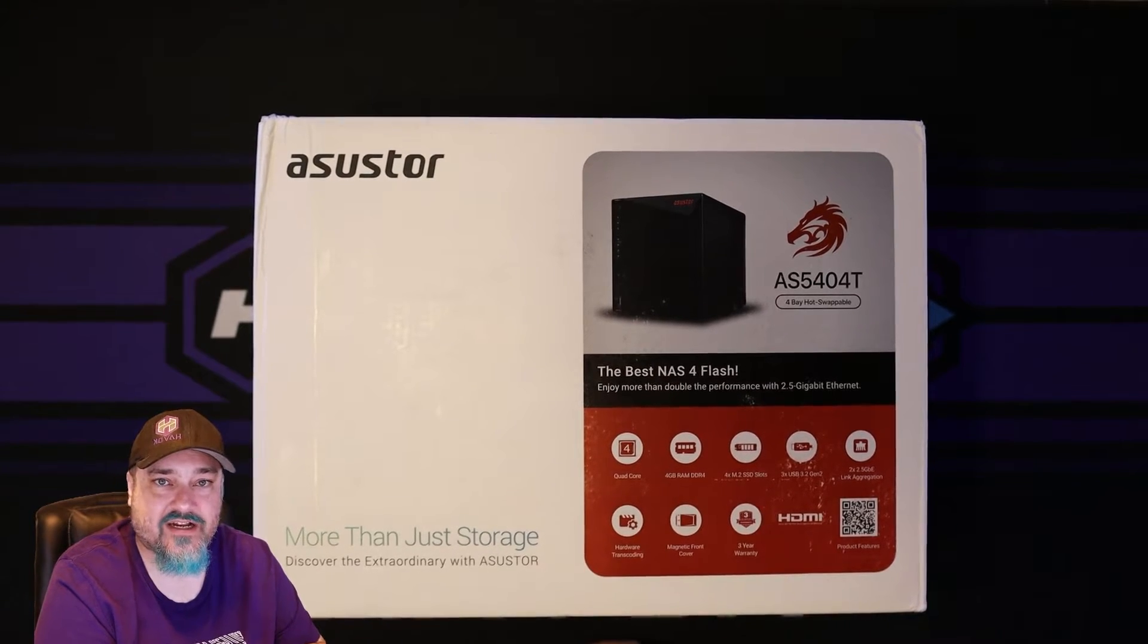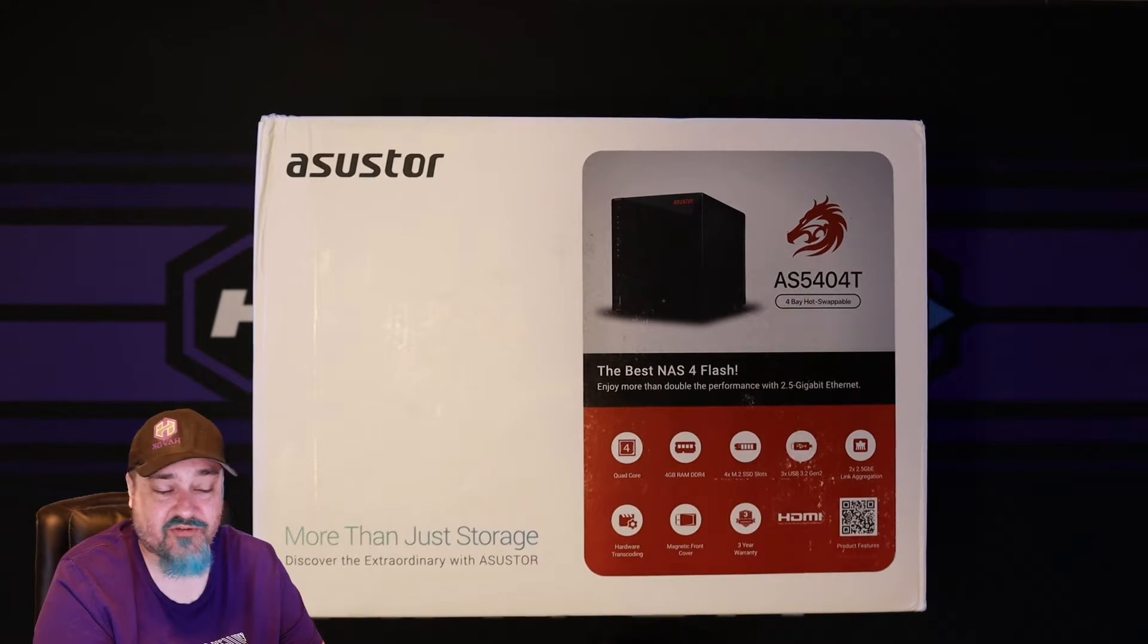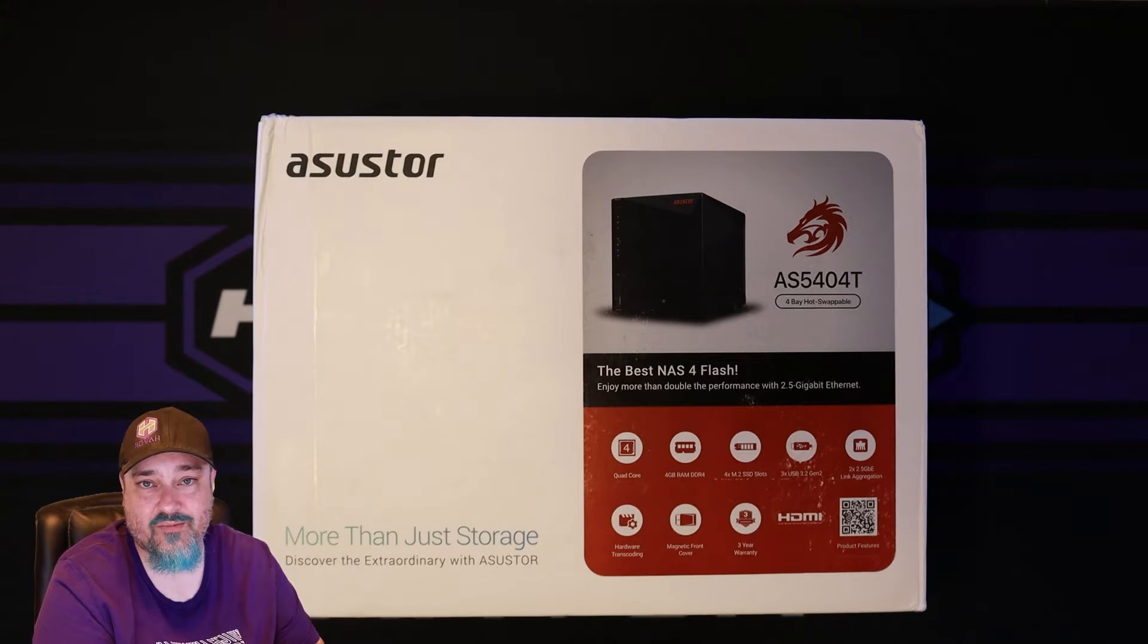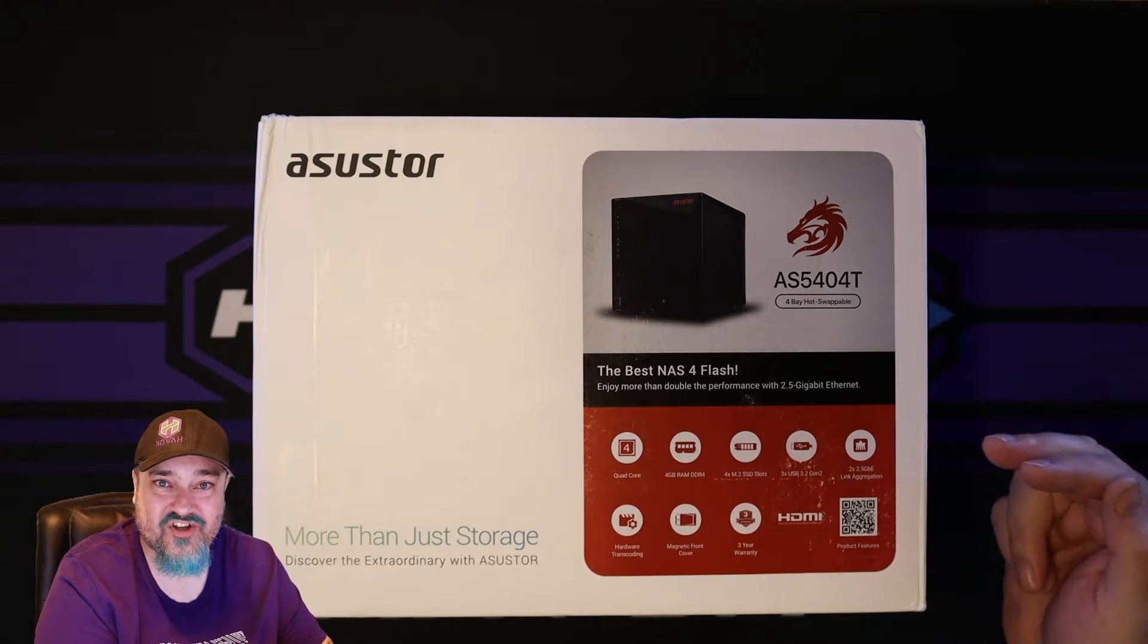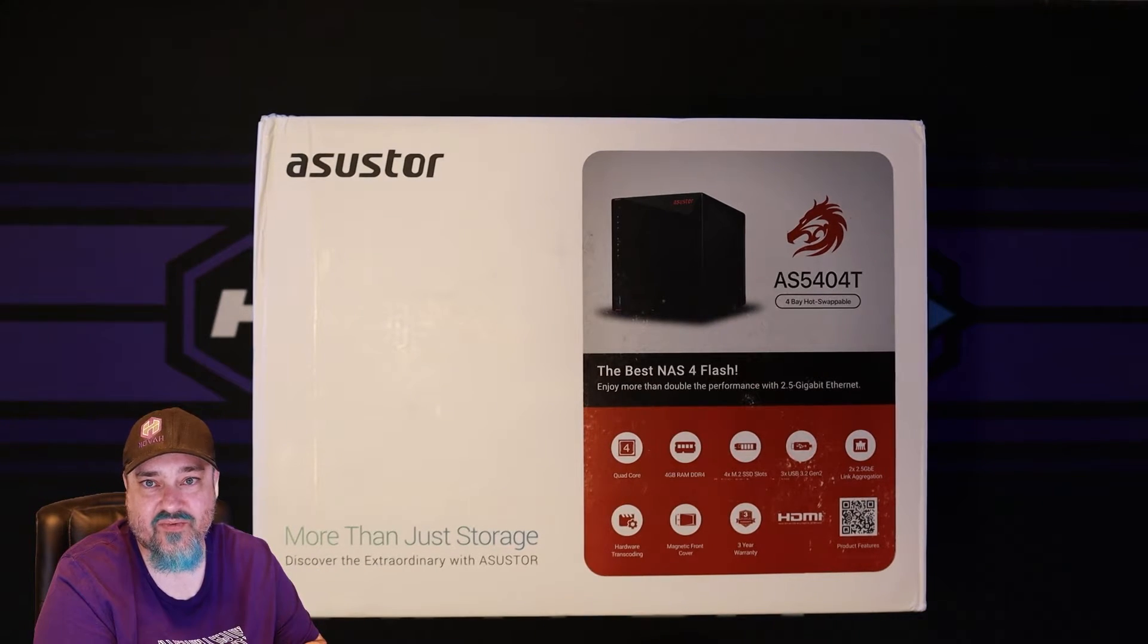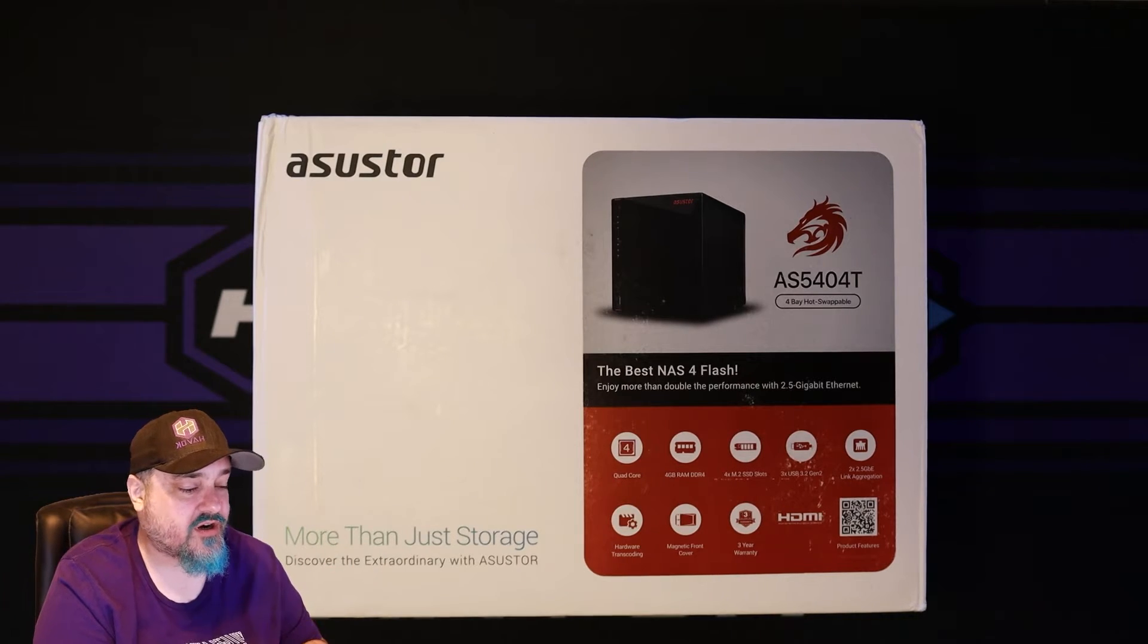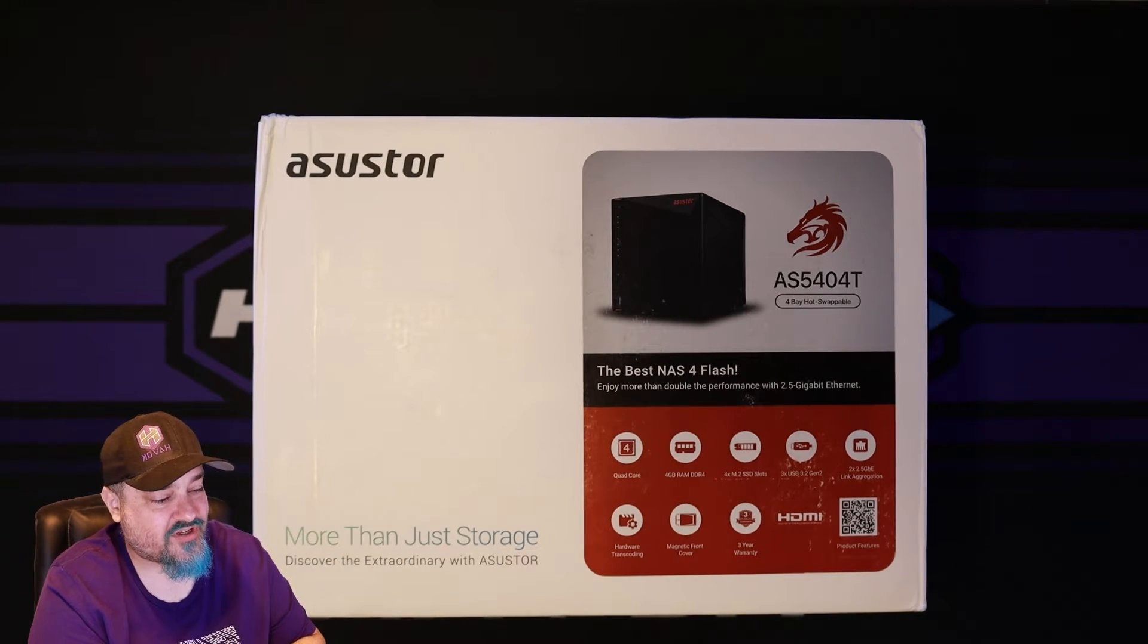Four M.2 SSD slots, we have three USB 3.2 ports, two 2.5 gig LAN ports. That's awesome because it has 2.5 gig built into it, unlike some of the other devices out there where you have to buy external USB-C network card to make it 2.5 gig. This has it all built in.